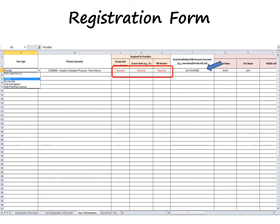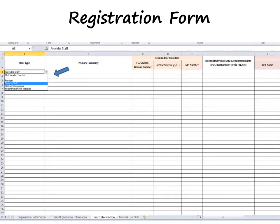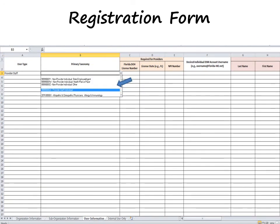You will also need to provide some other basic information, like their name, credentials, title, and physical address. If the individual is not a licensed provider, select the user type that best describes them in the drop-down menu. For these individuals, you would select one of the taxonomies that best describes the user's general function. For example, an office manager at a physician's office would select Provider Staff for their user type and Provider Staff Individual for their taxonomy.